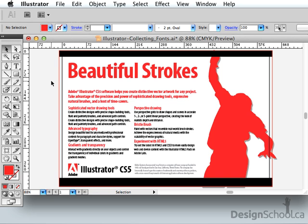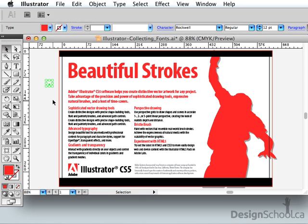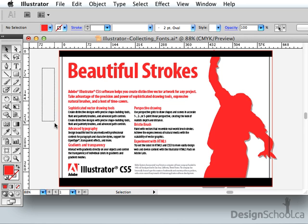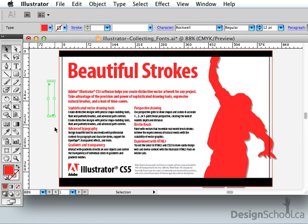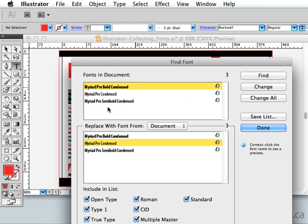What happened is I took my Type tool while Rockwell was in the Font menu, I clicked and didn't type anything, then switched away from the tool, and it left that anchor point there. So you really have to be sure to delete those things. If I grab them both and hit Delete, then go back to Find Font — Rockwell is gone. Now I'm confident that only my Myriad Pro instances are there.